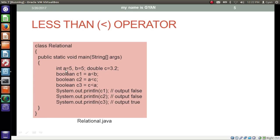If we write a less than b, we say this statement as 'a less than b.' If a is quantitatively lesser than b, then the operator returns true; otherwise the operator returns false. This operator works with all primitive types except boolean, and does not work with the string data type or other non-primitive data types.